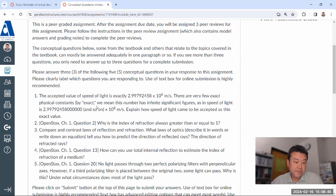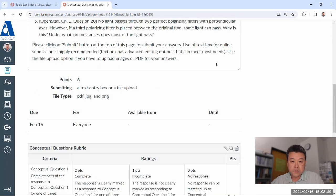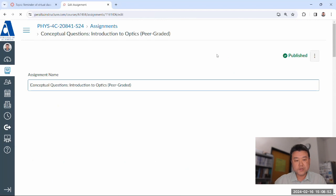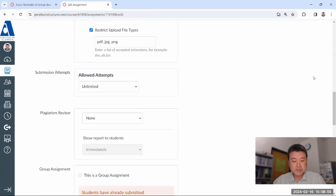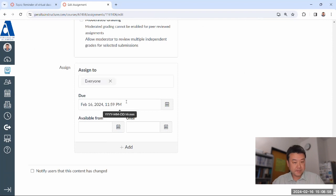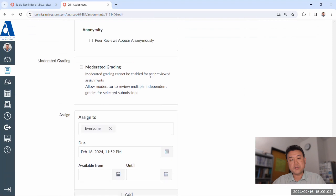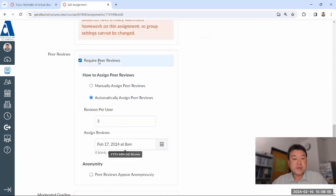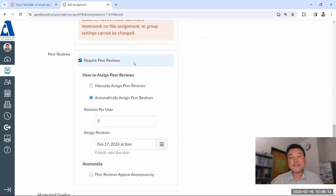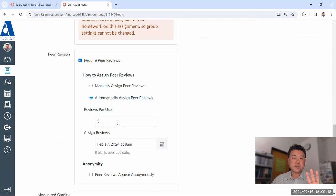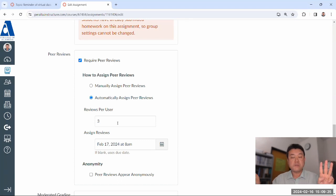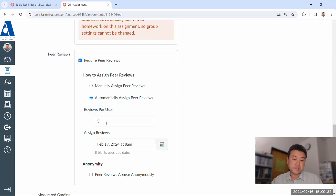Let me go into the assignment settings so you can see how it's set up. In the assignment settings, you'll see it's due tonight. There is one additional activity: it has required peer reviews. The system will automatically assign peer reviews — three per user. That means for everyone who made a submission, you will see three of your classmates' submissions, and your submission will get assigned to three other people.